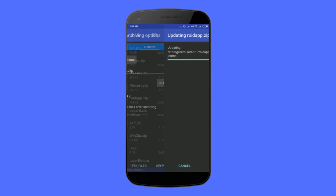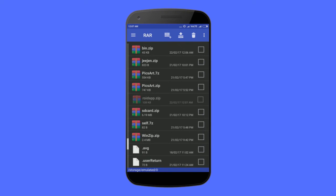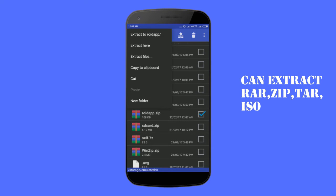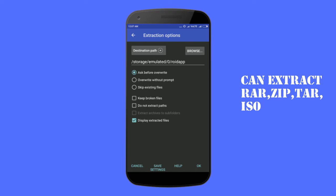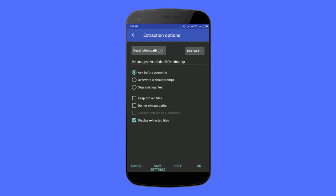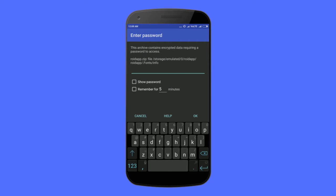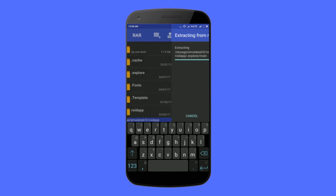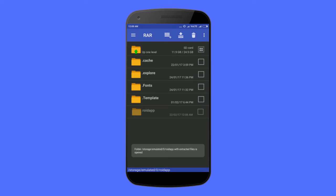Choose a file that you compressed and click on extract file. It will show you the destination path. Simply click on OK. It will ask you to enter a password. Now enter the password that you set earlier. That's it.